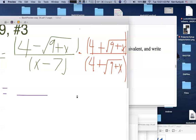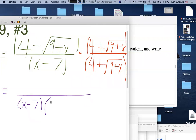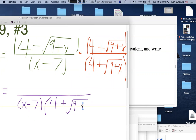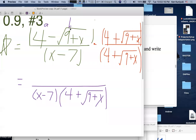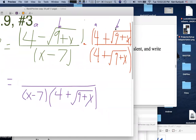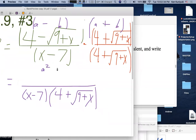The square of 4 is 16. The square of √(9+x) is just (9+x) — since squaring and square-rooting cancel. But since we're subtracting something with more than one term, we need grouping symbols: 16 − (9 + x). All of this is over (x − 7)(4 + √(9+x)).